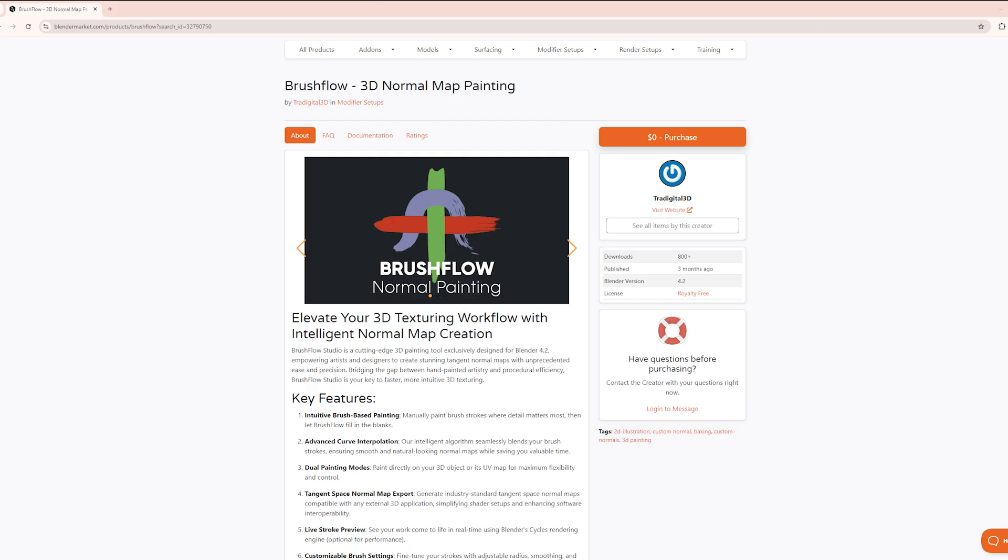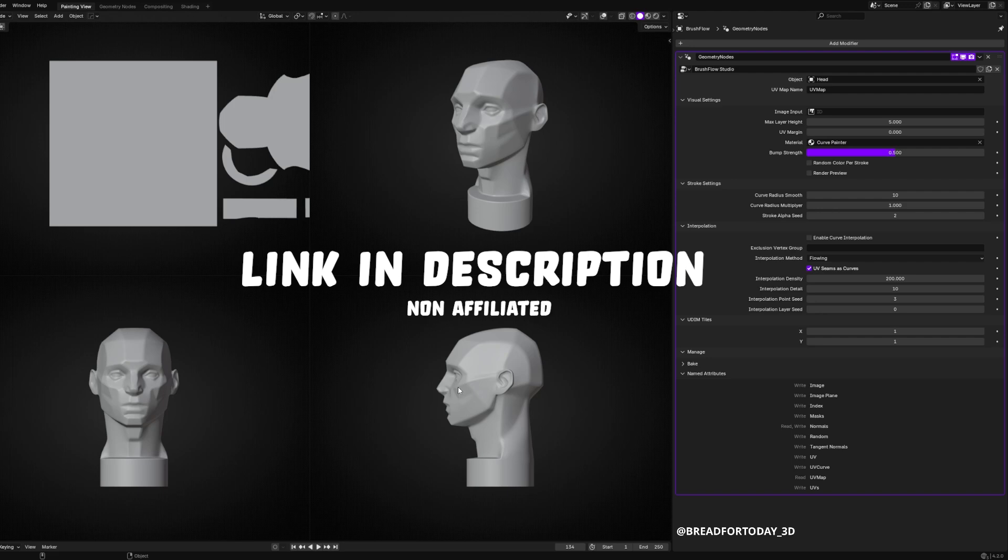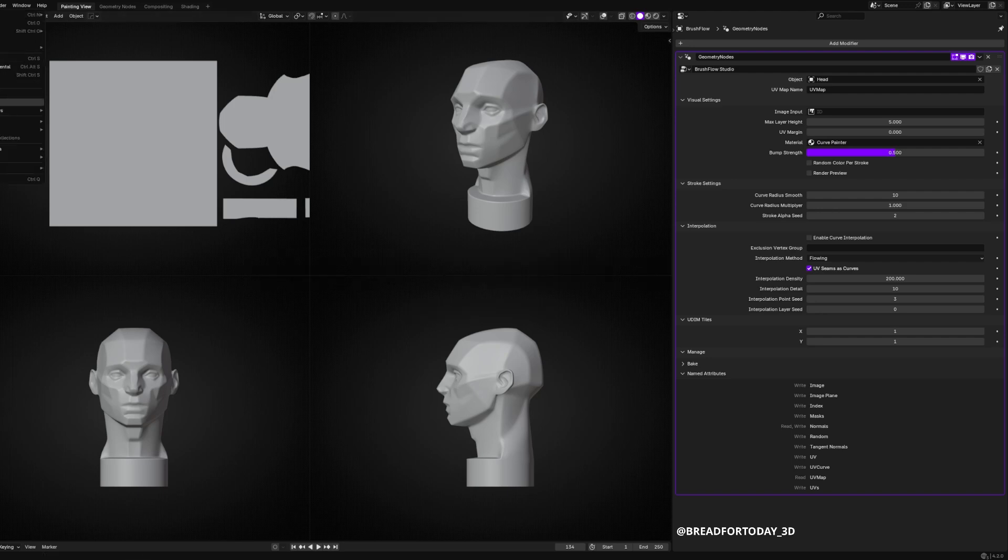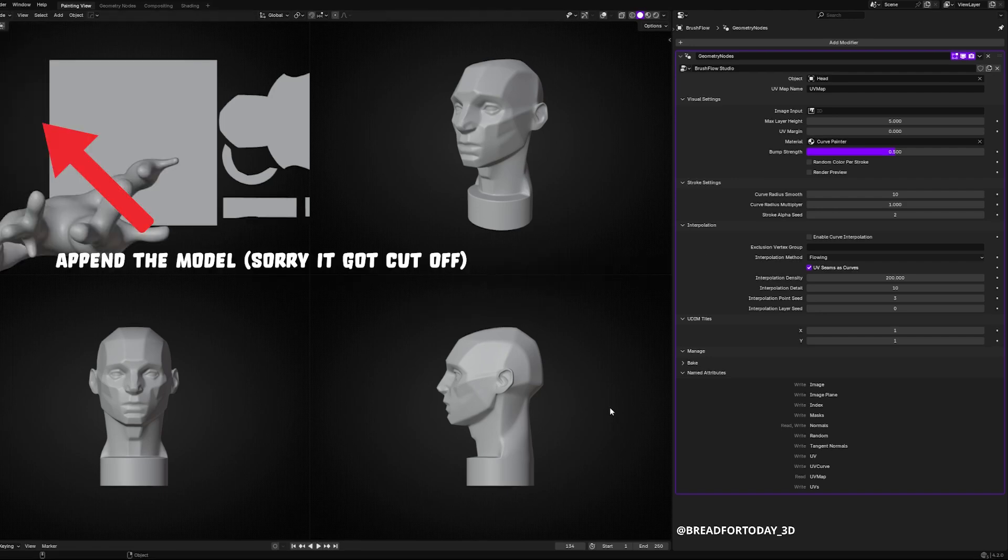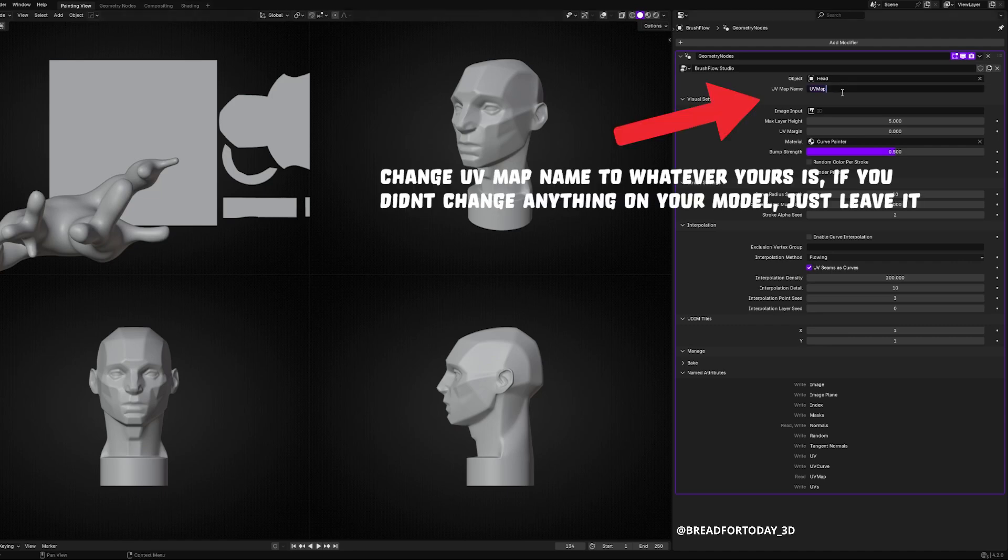Then I found this BrushFlow addon on Blender Market. It's free. And I'm going over this really quickly right now. This is basically what you see when you open up the file.